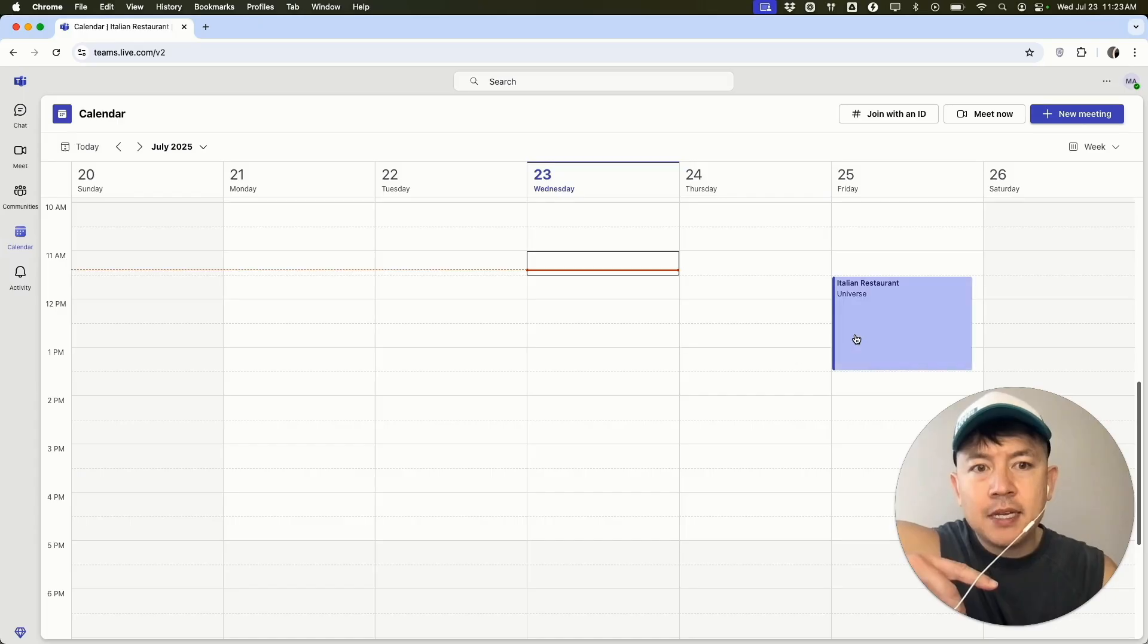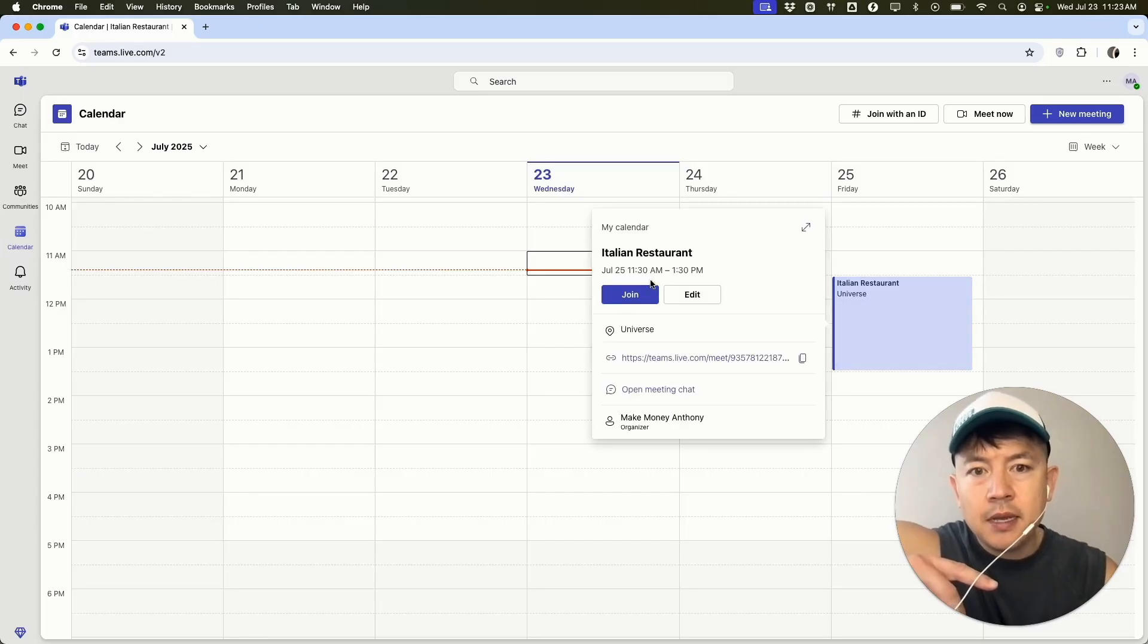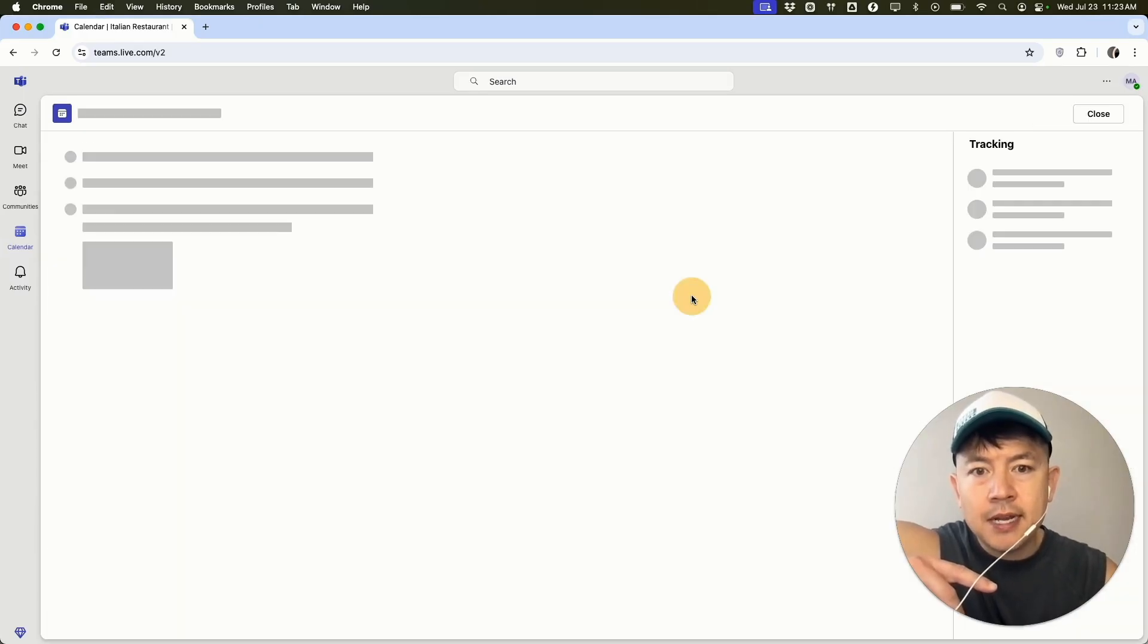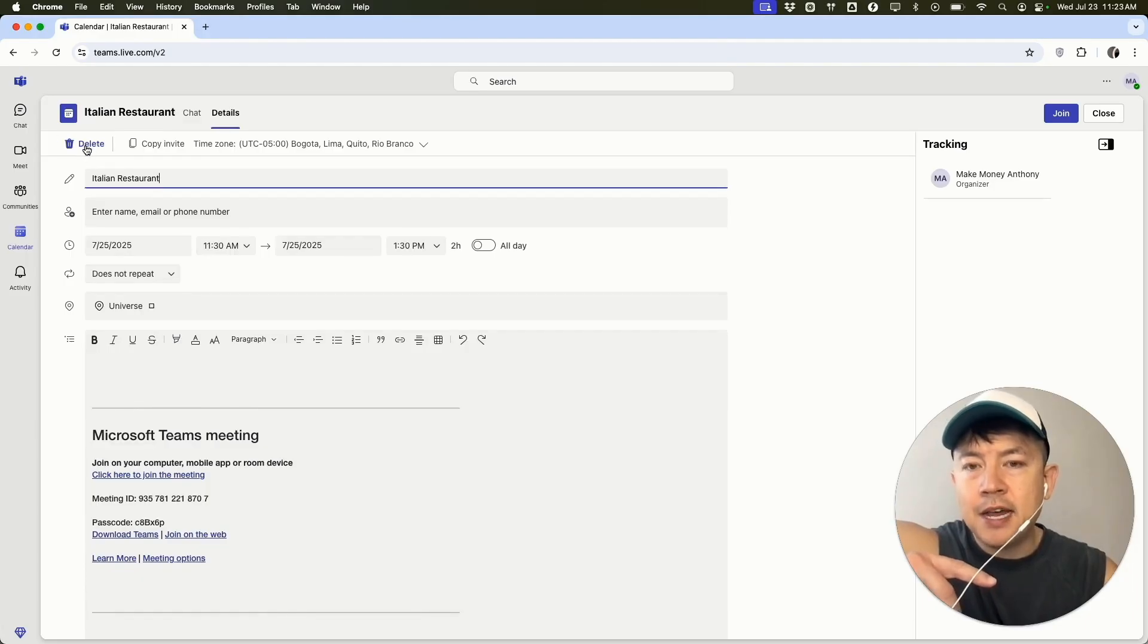Now, if you're sure you want to go ahead and delete it, like I said, you can right click on it or you can click into the meeting and then you can click on edit. And then you can also see the delete button here on the top left.